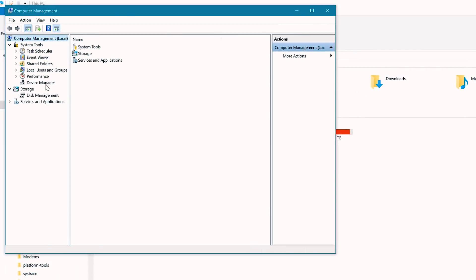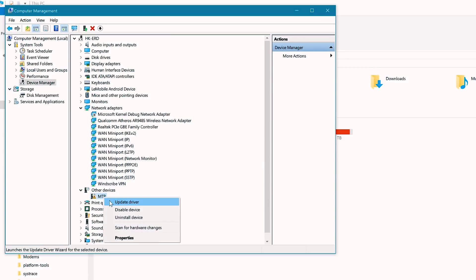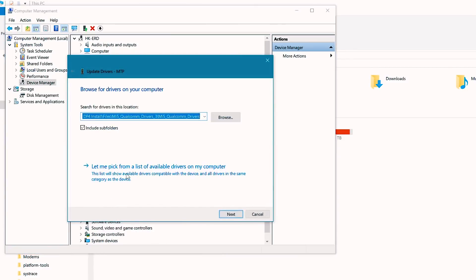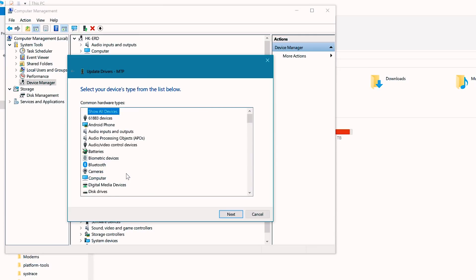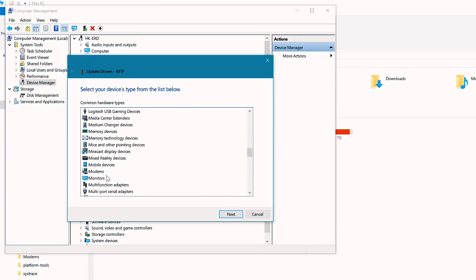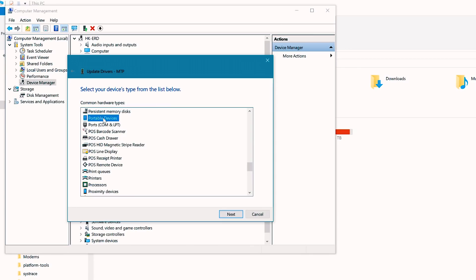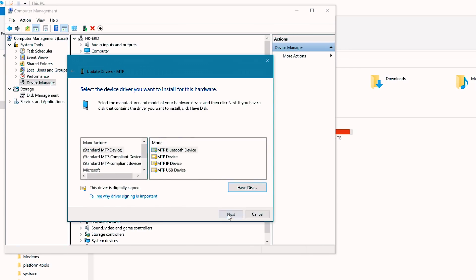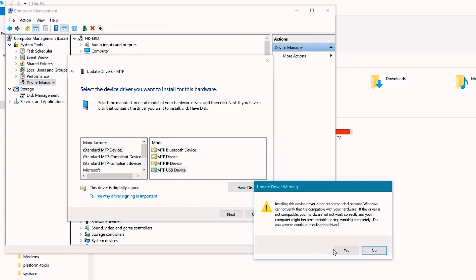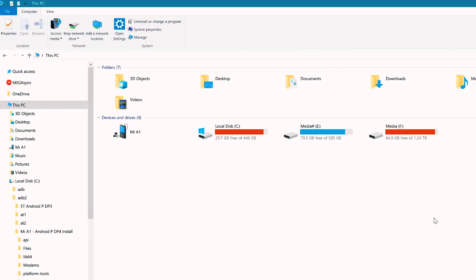And here under Other Devices, you will see an exclamation mark next to MTP. Now right click on MTP, update driver, browse my computer, let me pick from available drivers and here scroll down to Portable Devices, hit next and under model, select MTP USB device and confirm installation and as you can see Mi A1 is detected and now you can transfer files.